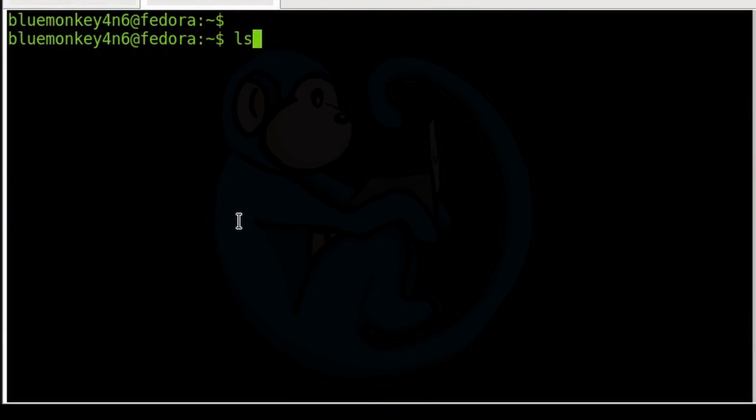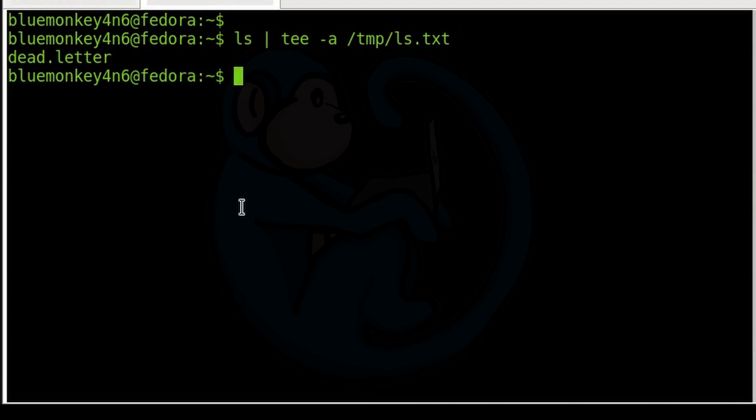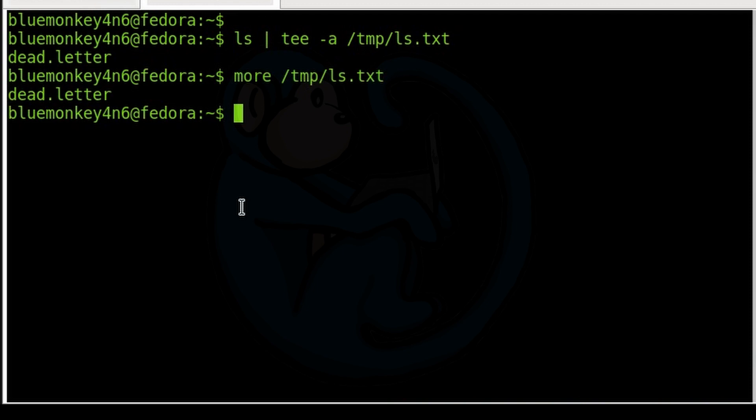And we are going to be using the command tee to run these tools because the tee command will display the output to the screen and also write it out to the specified file. The -a option of the tee command will append any new information to the end of the file.